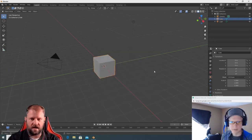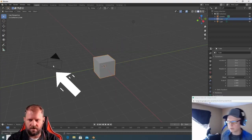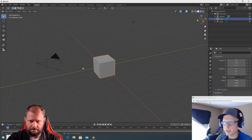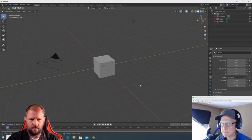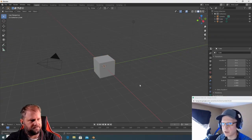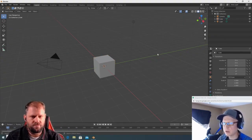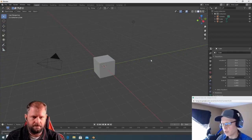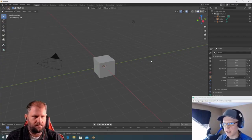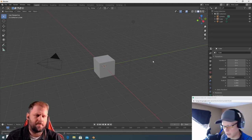Let's get started. We've got the default cube in the middle of the origin. In the upper right you'll see the outliner — we've got the camera, the cube, and the light. Blender has the scene collection and then group nodes called collections, which is pretty cool.